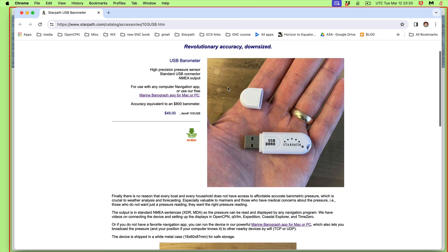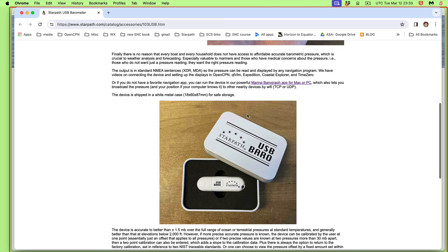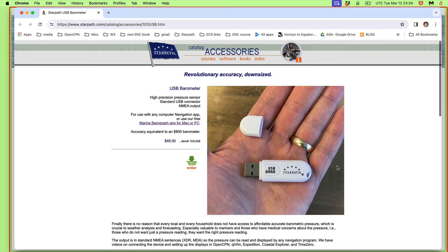Here is what this is. It's a very high precision barometer. It comes in a metal container like this — it's a USB stick. You plug it in.